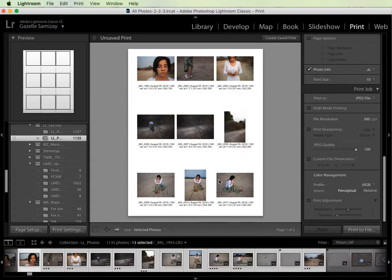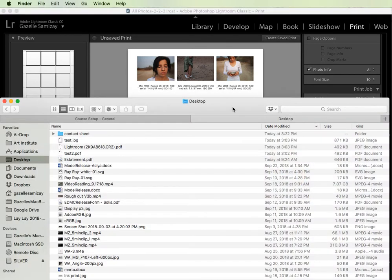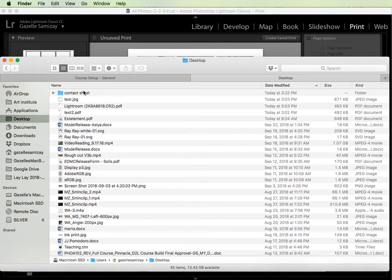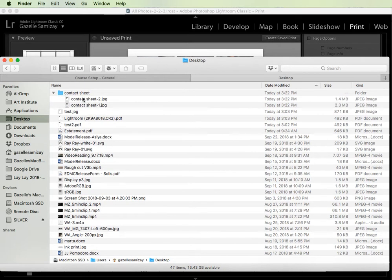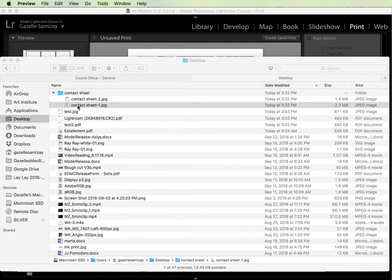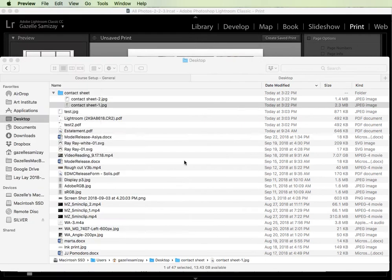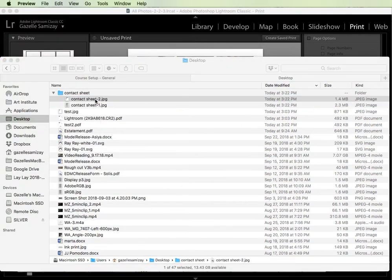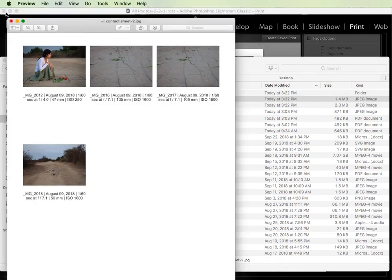So I'm going to navigate to my finder and you'll see that it created this folder contact sheet. If I expand it, there's the two contact sheets. It has all the information that I wanted. Here's the second one.